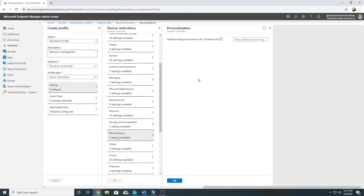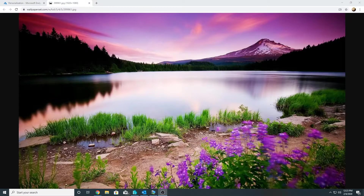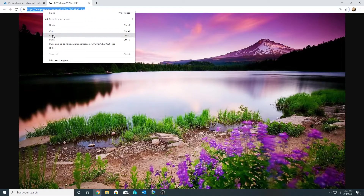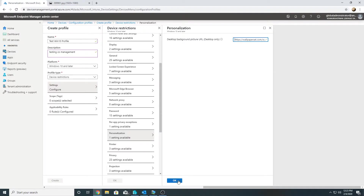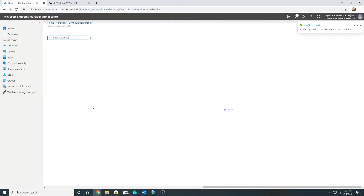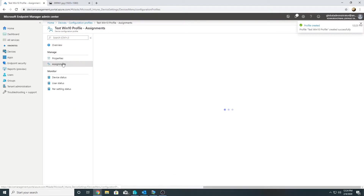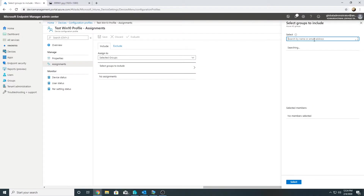What's better than applying a desktop background? This setting sets a desktop background that the user cannot change. I need to specify a URL for the wallpaper image, so let me find one and paste it here. Now it has been created and I will assign it to my Windows 10 computer — I already have a group for it.